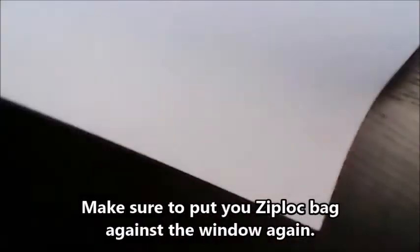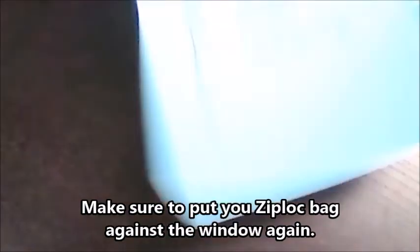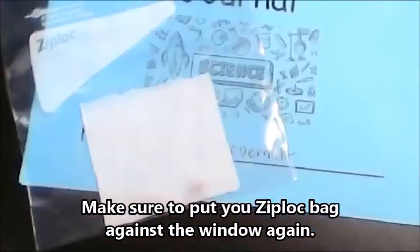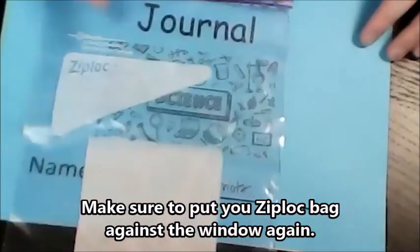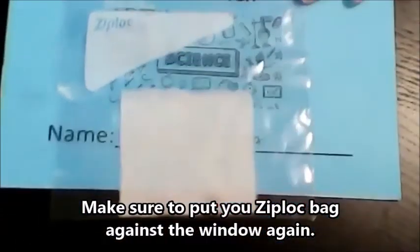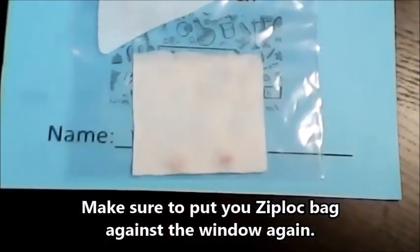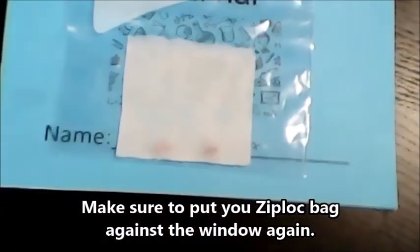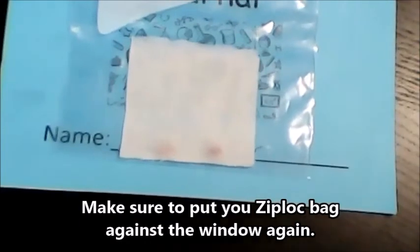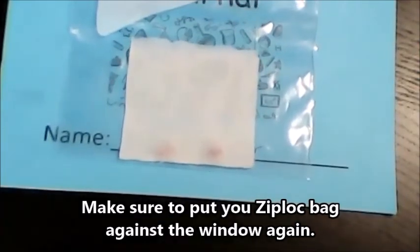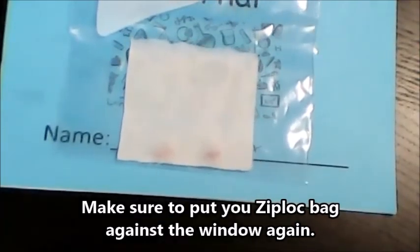You're going to put the paper towel with the beans inside into the Ziploc bag. Let me know if you have any questions. You can always send them to me on Seesaw or through email. Have a good weekend.